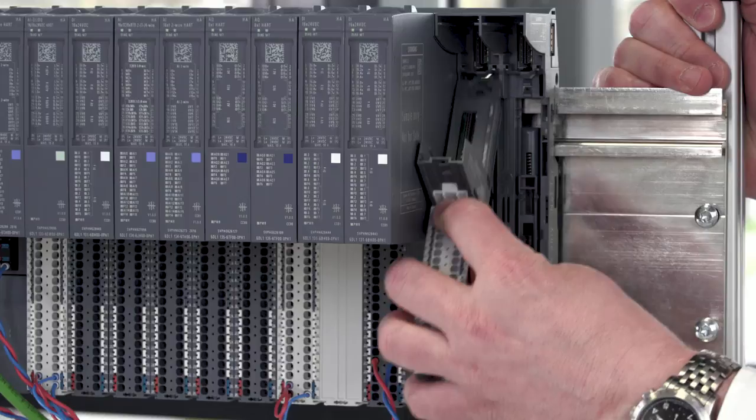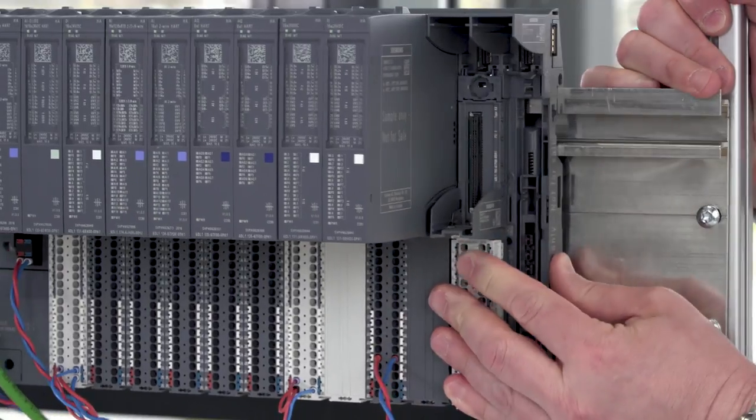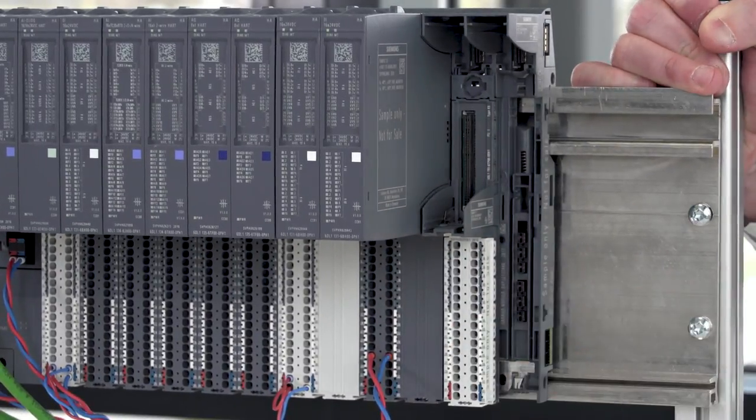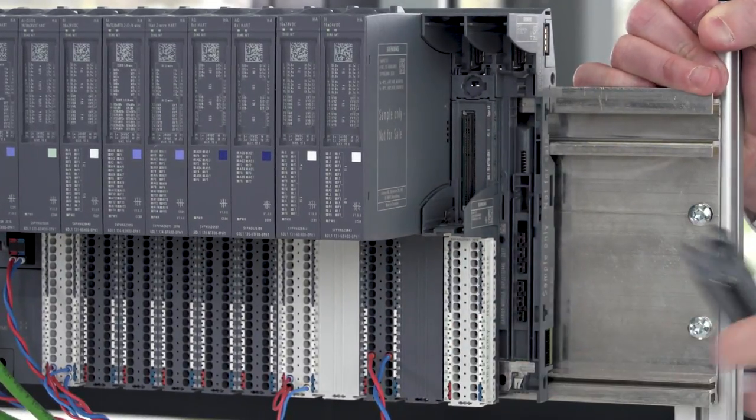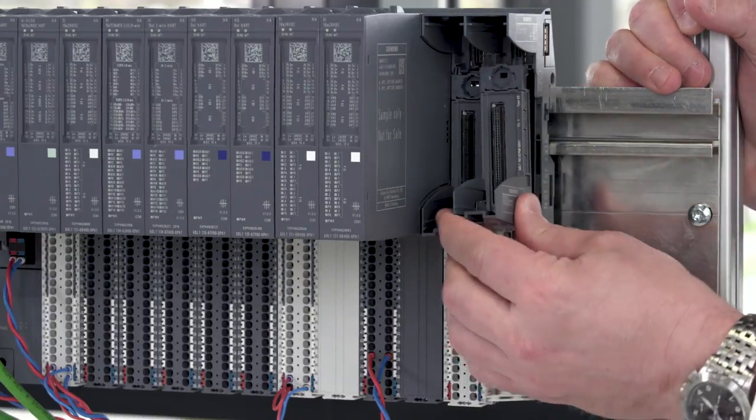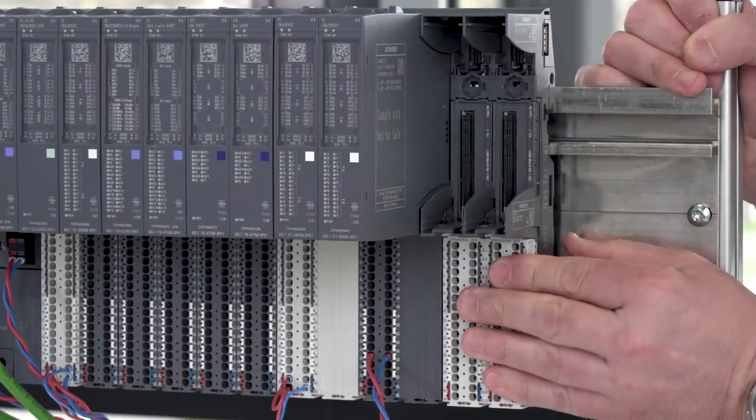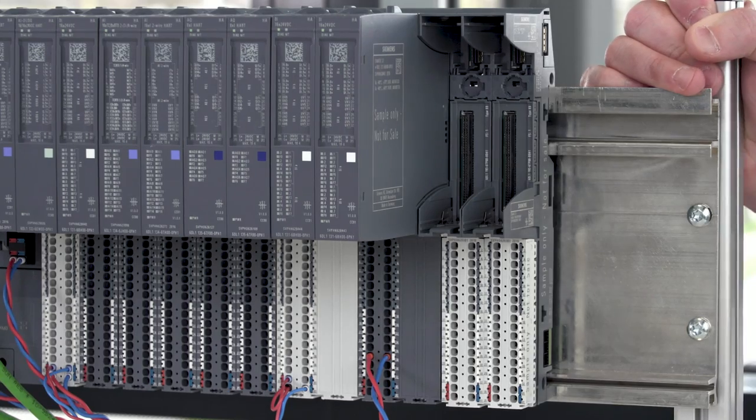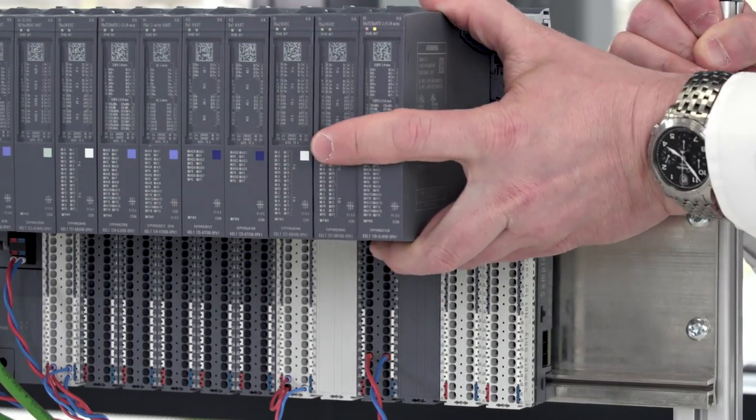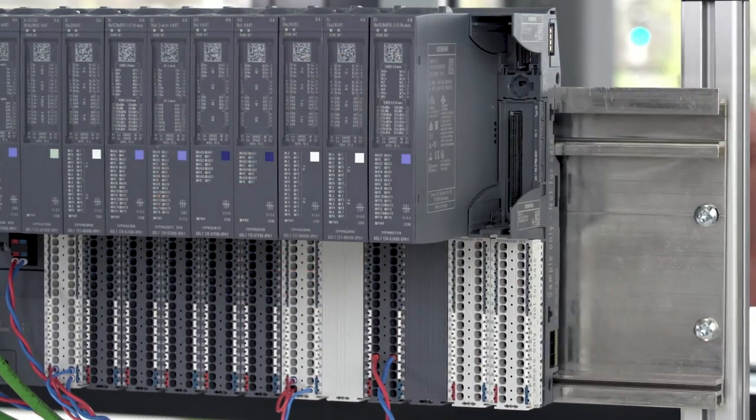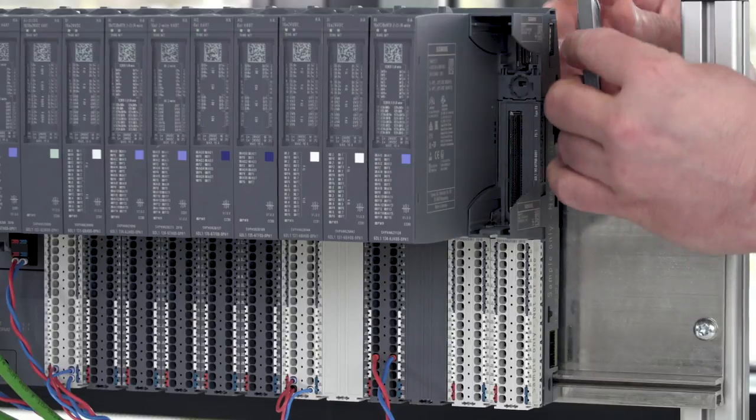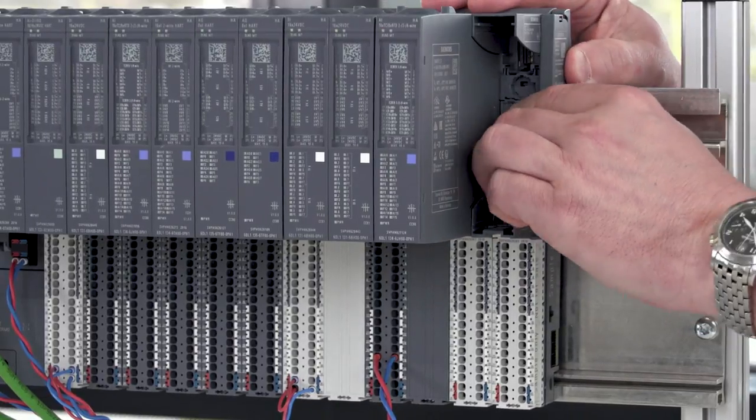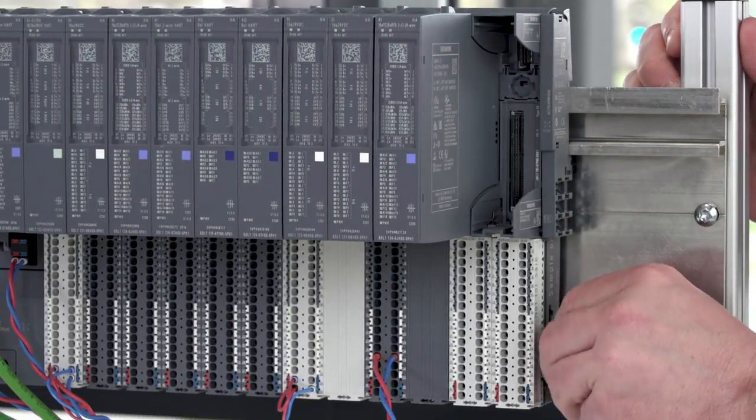Next we insert the terminal-blocks in the carrier module, and finally the peripheral module. The station can now be completed with the server module, and then the power bus cover is replaced.